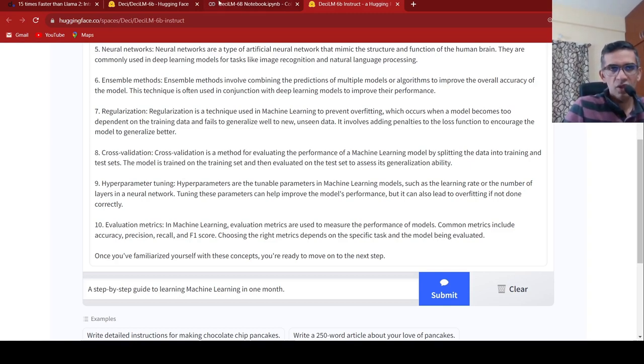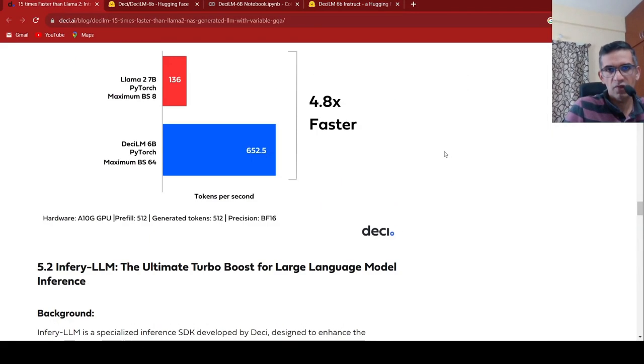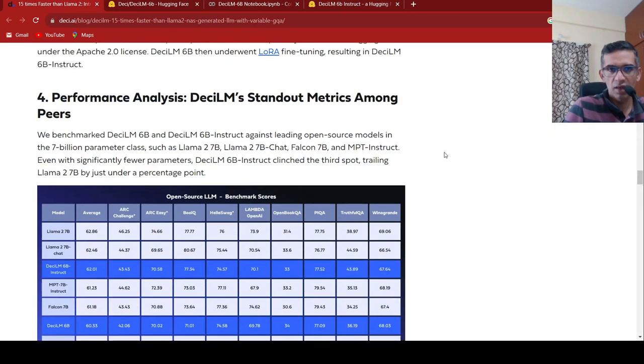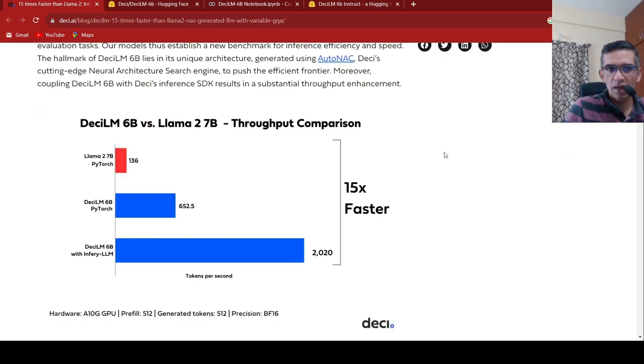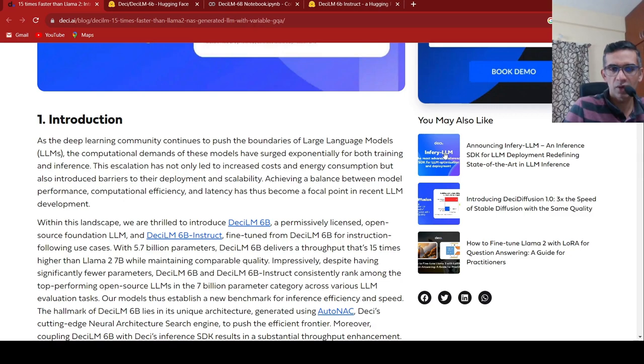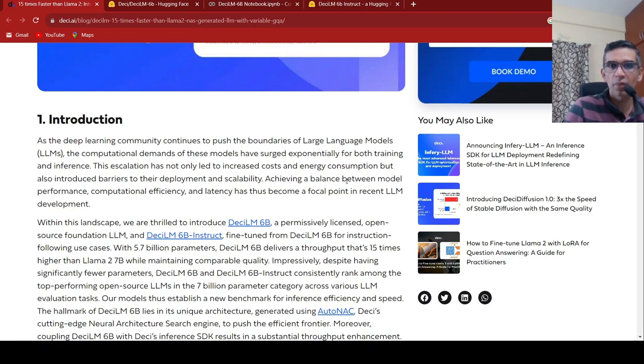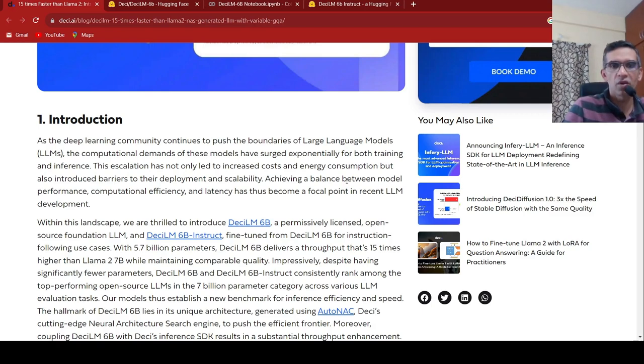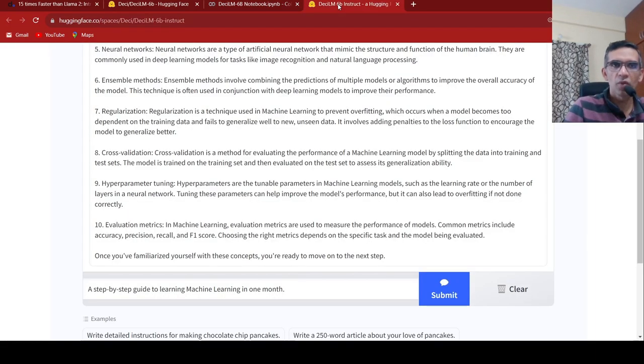So this was about DCLM, a new faster LM which is 15x faster than LAMA2. But the model size is 6 billion parameter models. So it is in the space of 6 billion, 7 billion parameter models, not say 34 billion or 70 billion parameter LAMA2 models. So this model is comparable to the 7 billion parameter LAMA2 model and is much faster than that. So you can go and try out this notebook, you can try out this demo.